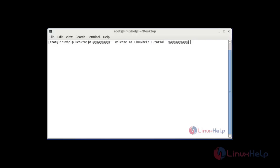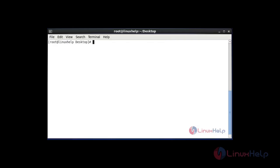Hi, welcome to Linux shell tutorial. Today we are going to discuss some useful command line tricks in Linux. This tutorial will also be useful for beginners.